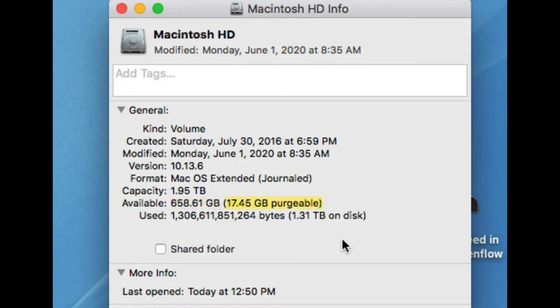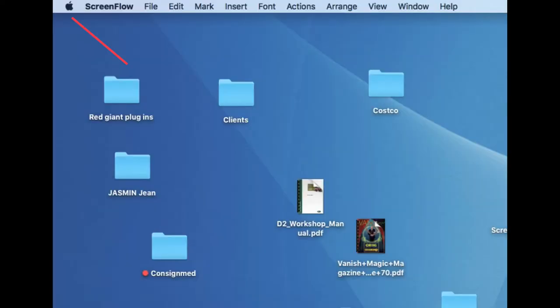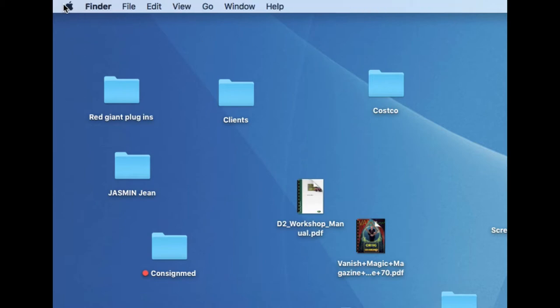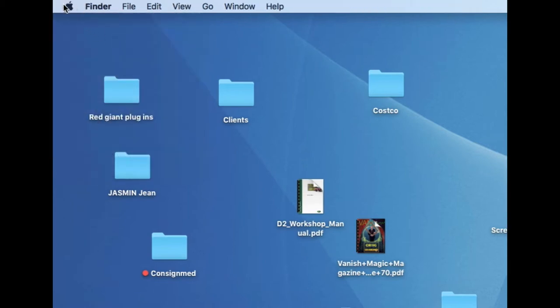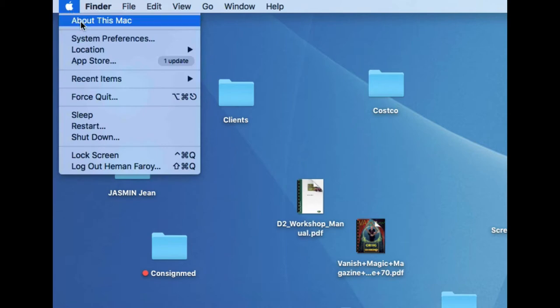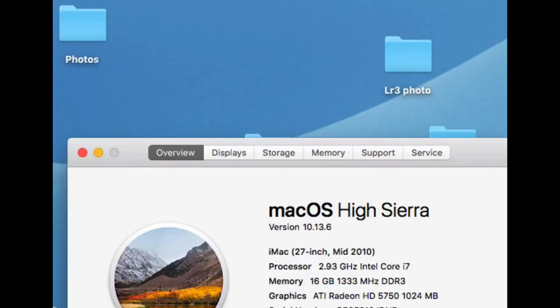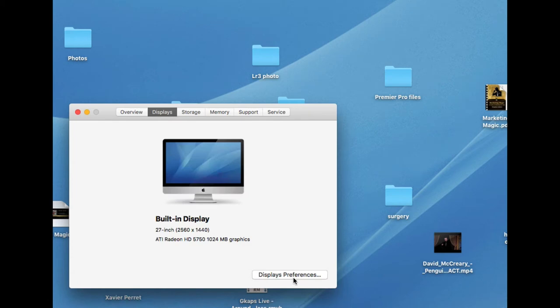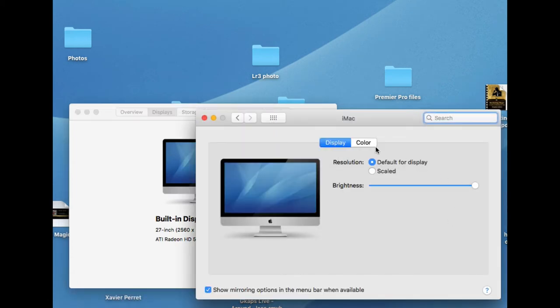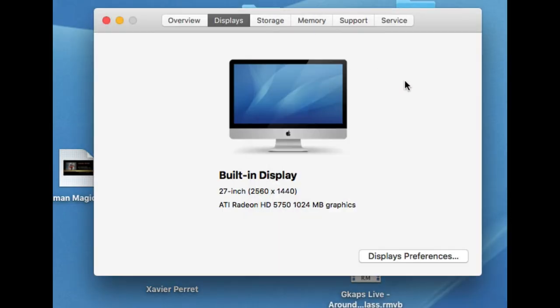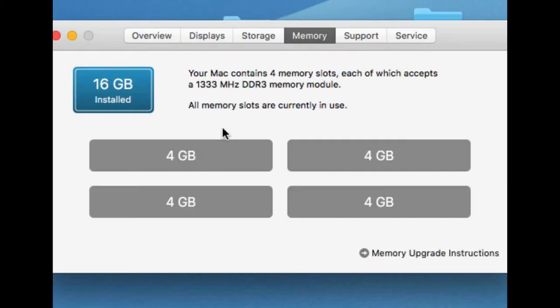So the next step is to use software to clean your computer, but in this case, I'm going directly to the Apple icon on the left side, and I click on about this Mac. That's going to open a new pop-up. Here you could check your display, color settings, memory. I'm checking memory because at one time, one slot wasn't working. Now let's go to storage.